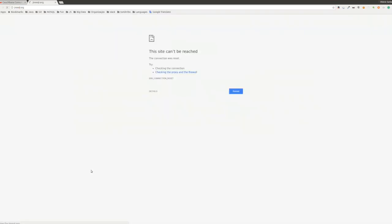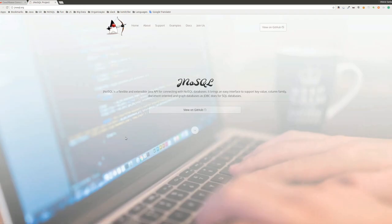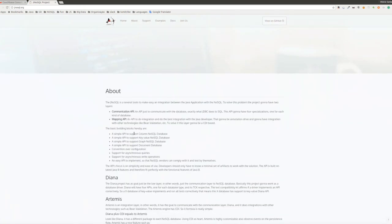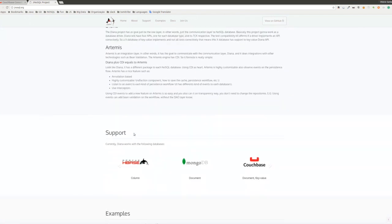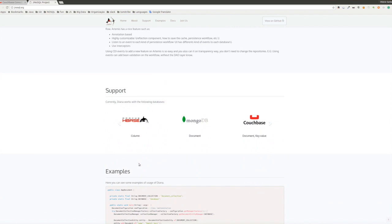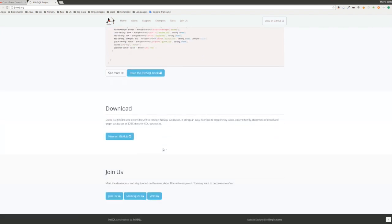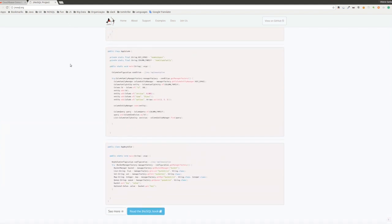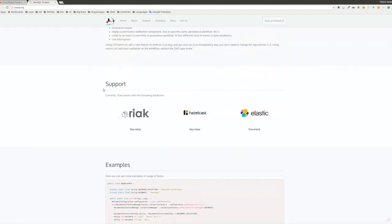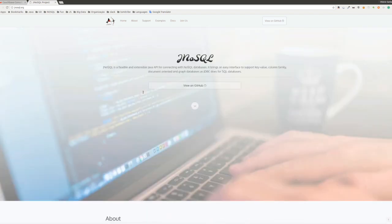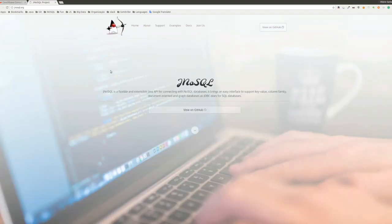That was a simple integration between Java and a NoSQL database, with extensions to use specific behavior from a specific database. Again, we have the website at jnosql.org where you can find information about the concept, details about the layers, supported databases, samples using the communication layer (Diana), and the abstraction layer (Artemis). Follow us on Twitter — my account is @OtavioJava and the product has an account at @jnosql. Thank you.